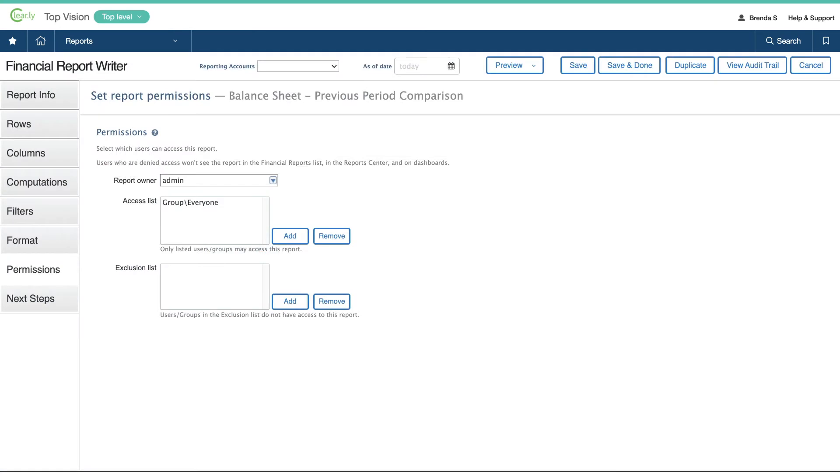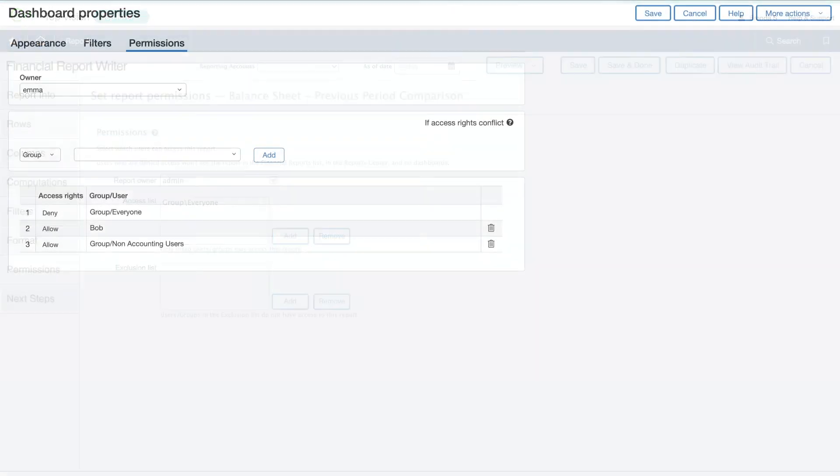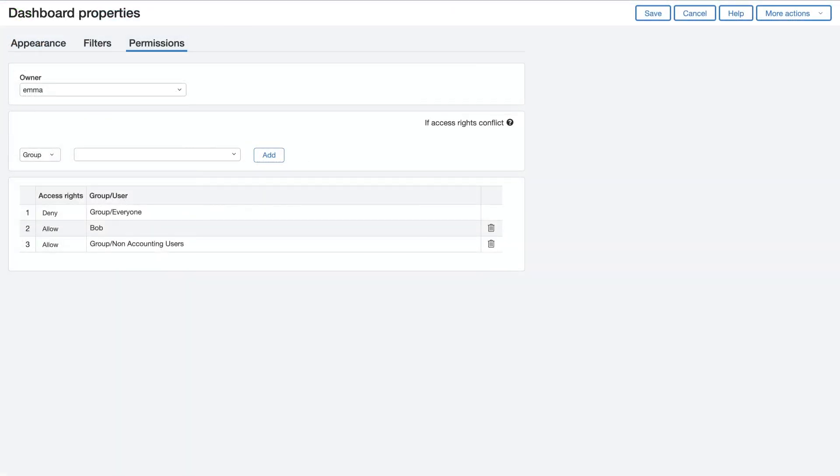Reporting comes with granular permissions, allowing Brenda to grant access only when and where it's needed. She can allow access to anyone, limit it to certain user groups, or give individual permission to key people.